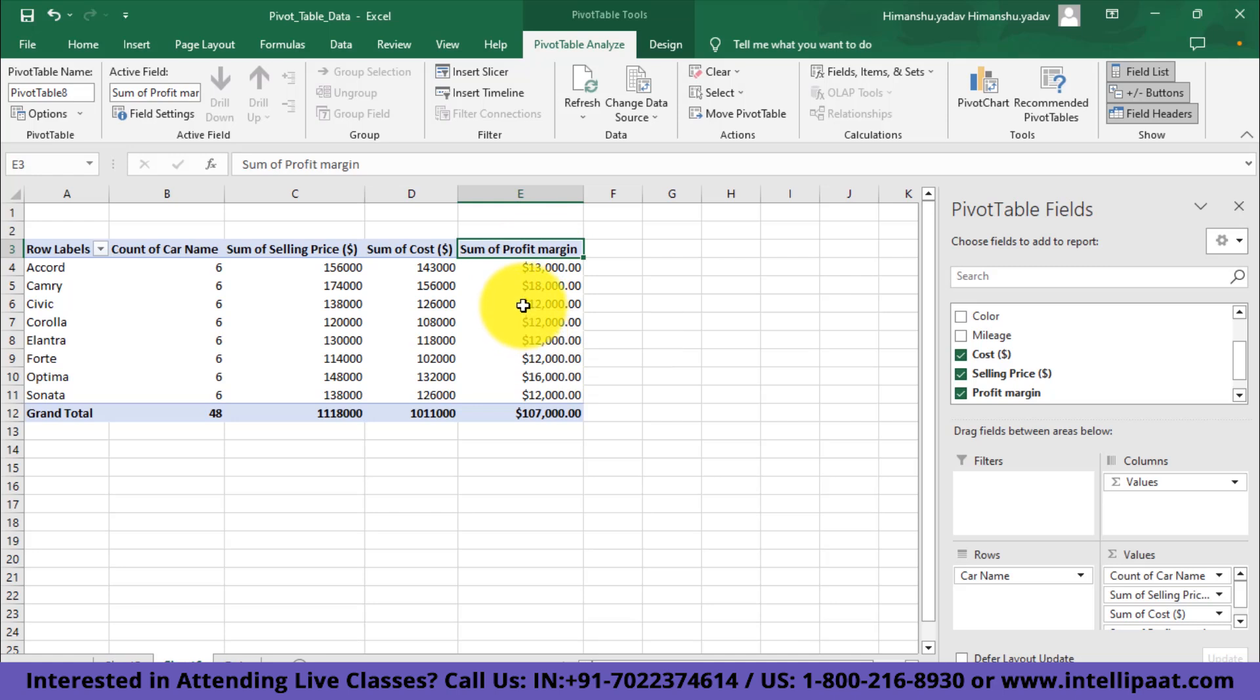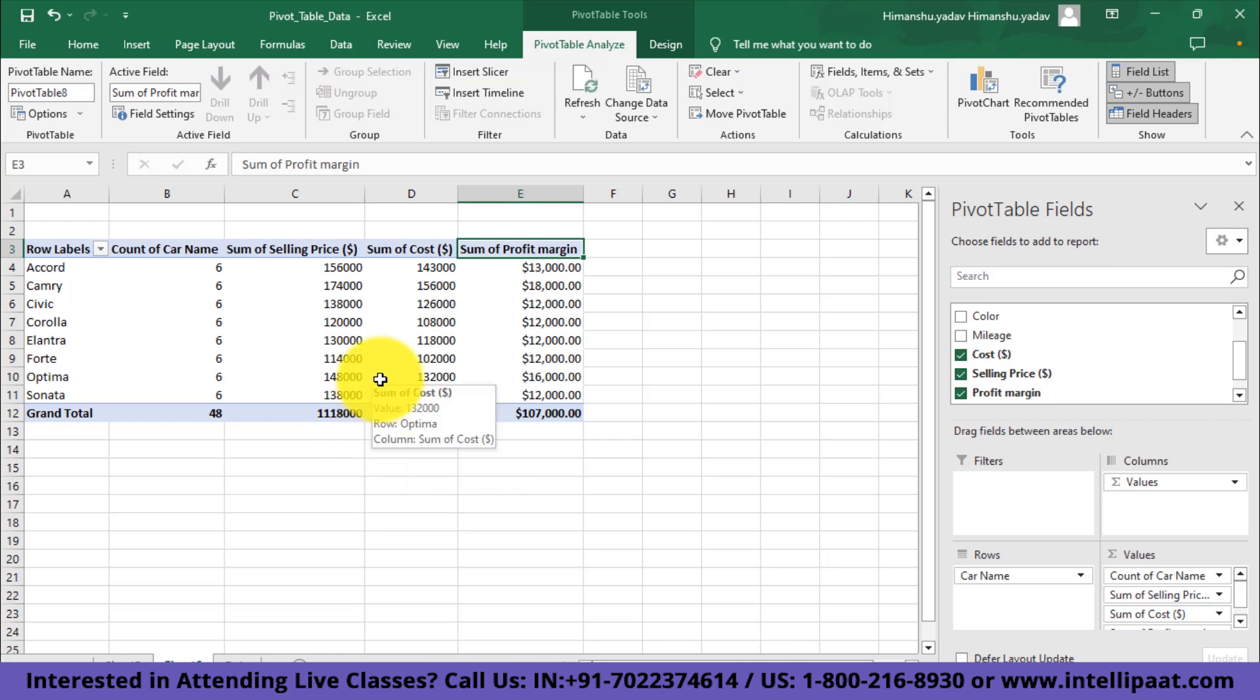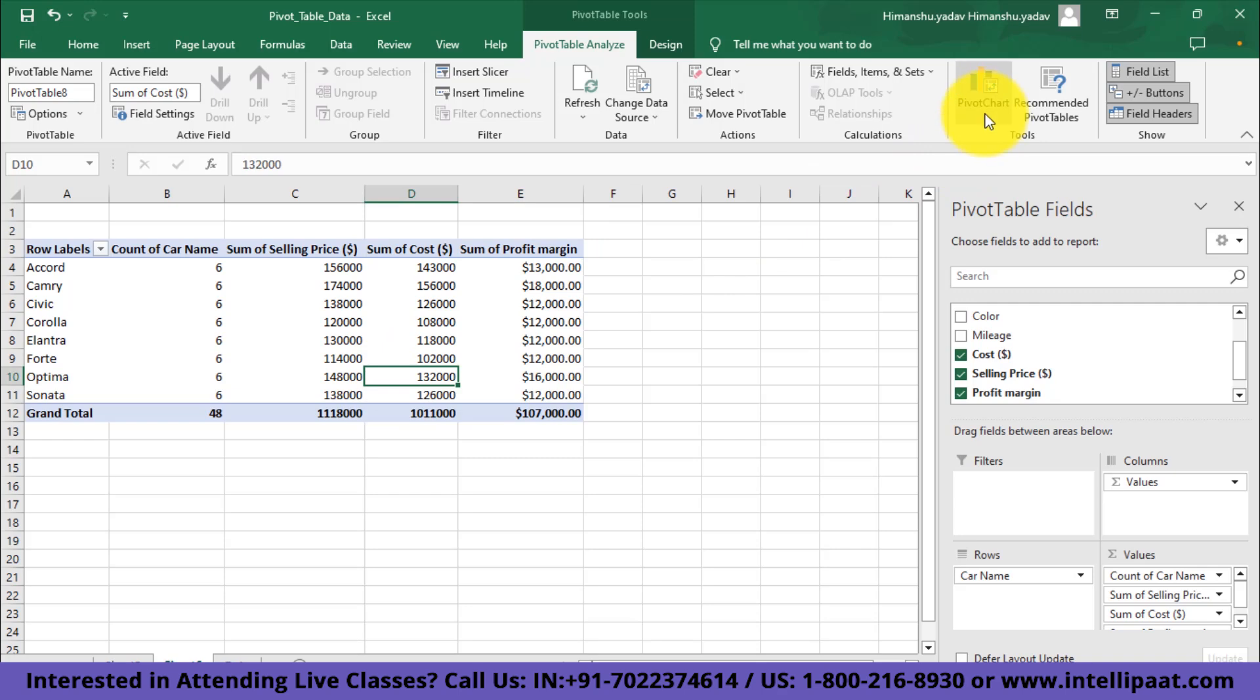Besides that, I could also plot graphs to present this data to stakeholders or I could even create dashboards that can make understanding data much easier. The graphs that I'm talking about here are called pivot charts. Simply, I could go and click on this option of pivot charts.